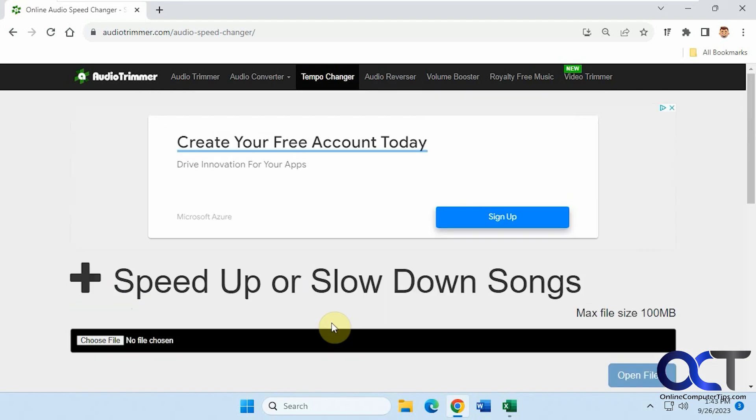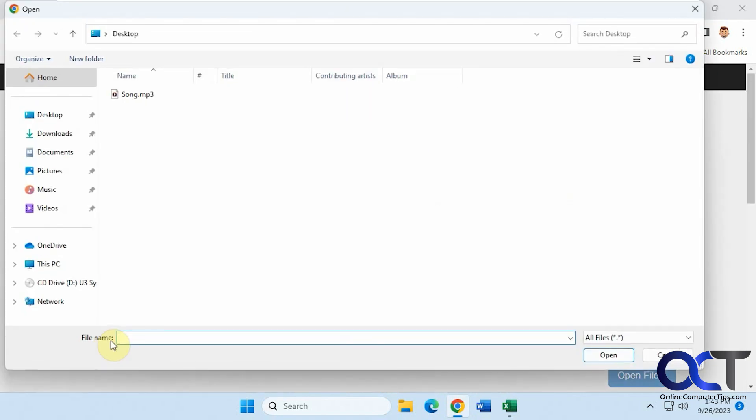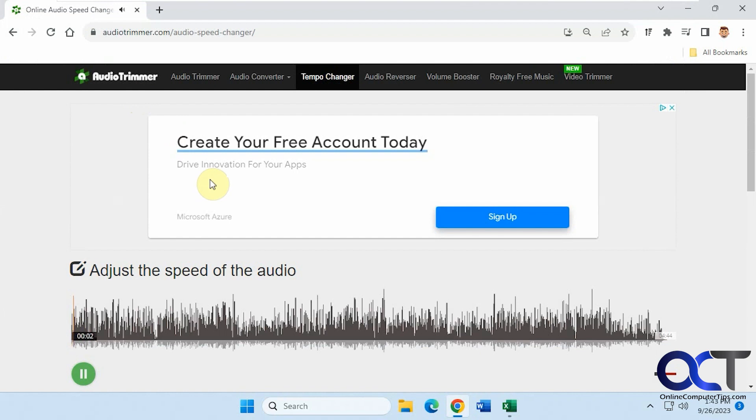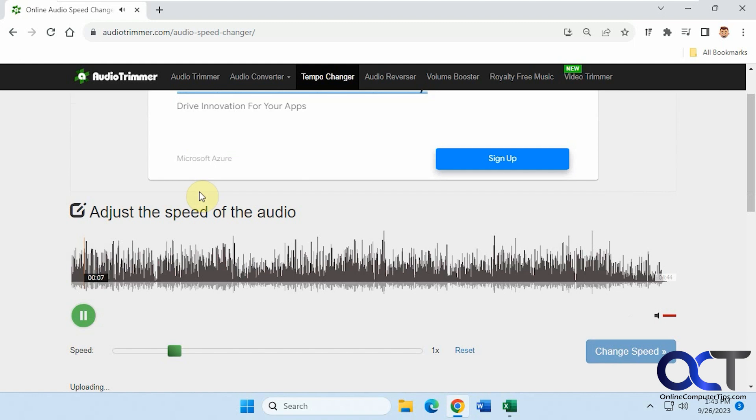To pick your file, just click on Choose File. We're going to do this song here on the desktop. After it uploads, it will play it.